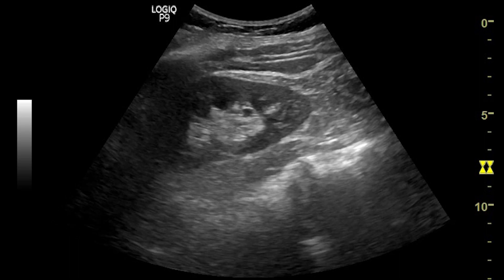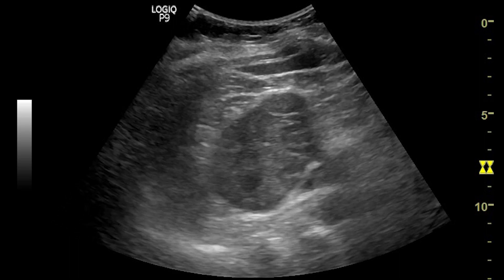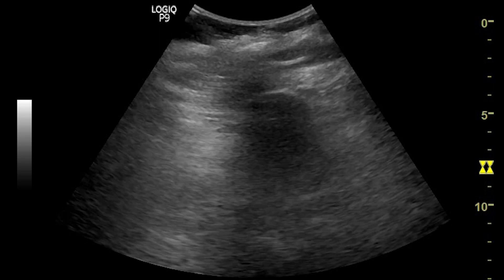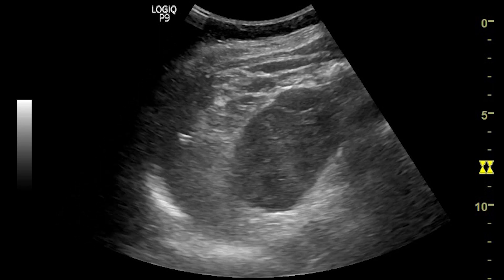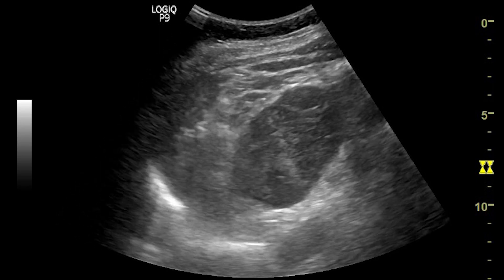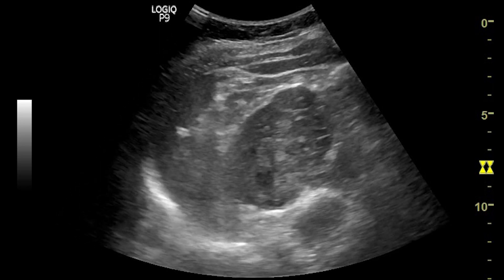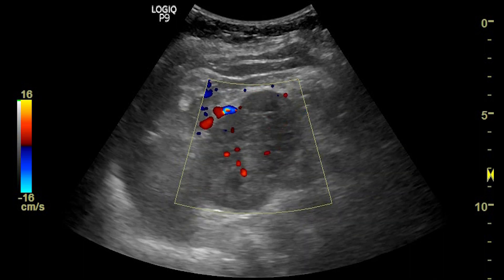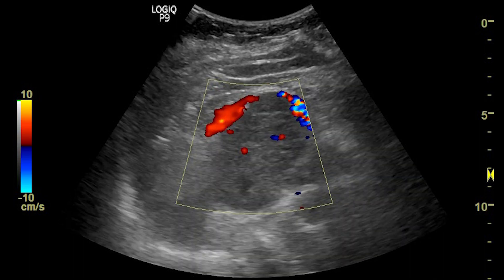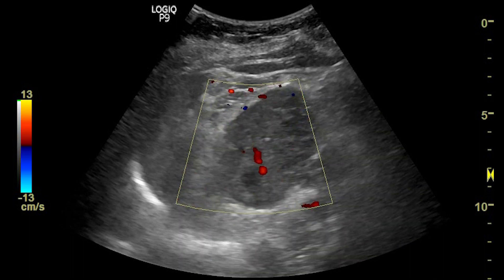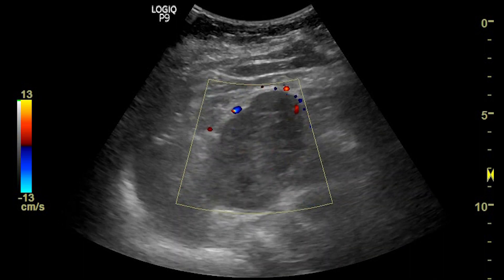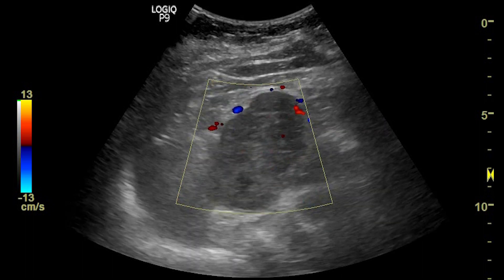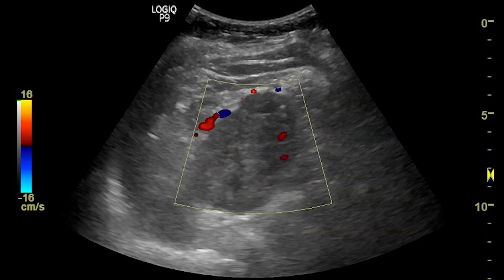On real-time, you can see the heterogeneously hypoecogenic, ill-defined irregular mass at the upper polar renal region, which is continuous with the renal parenchyma. Color Doppler shows internal vascularity within the lesion, and the mass displaces peripheral renal vessels.